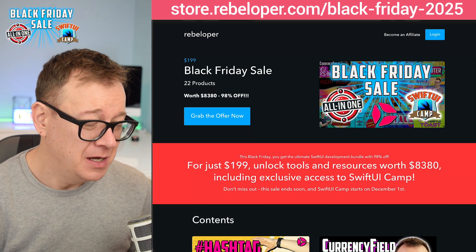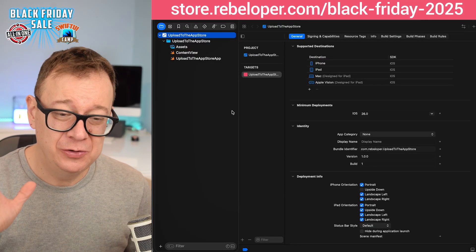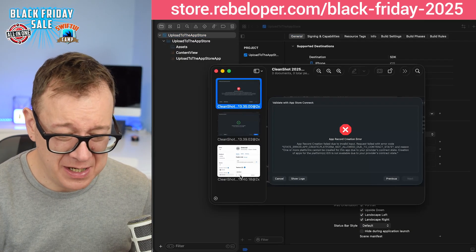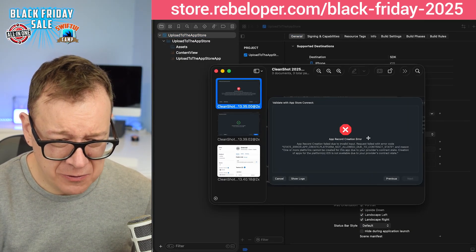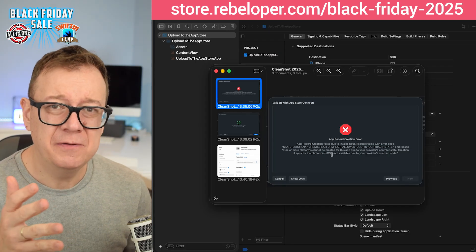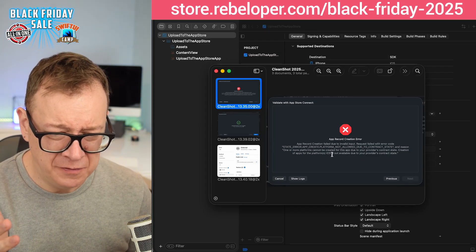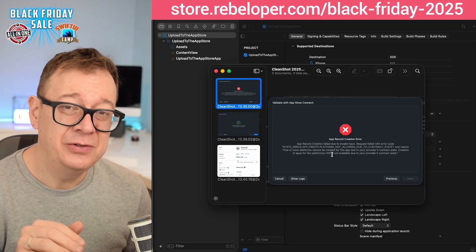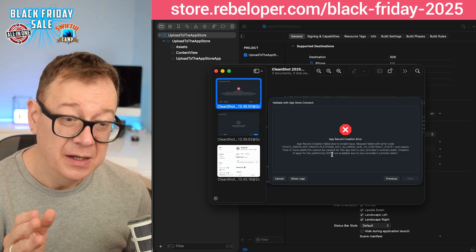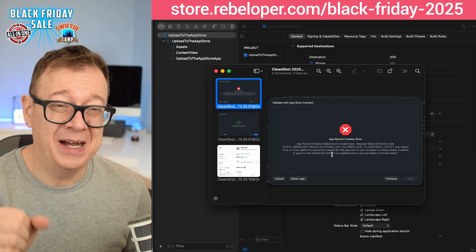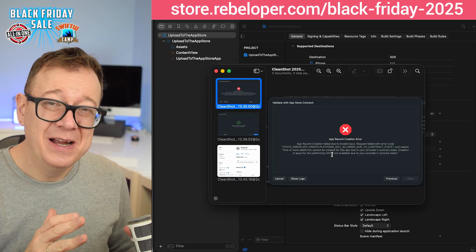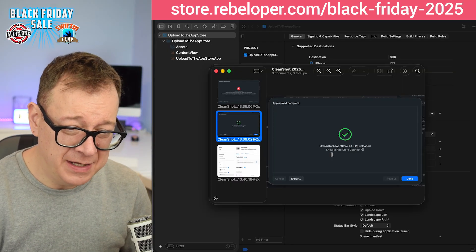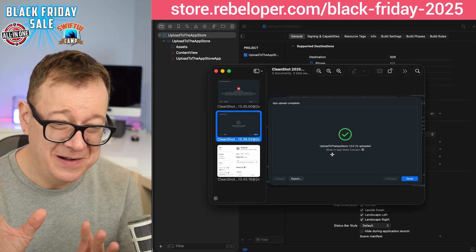In the previous video I was uploading this app to the App Store but we had an issue. While I was uploading we had this error — app record creation error. As I was reading through it I thought I needed to add some sort of contact information, but as it turned out I just needed to sign the paid application agreement. Remember, you do need to sign all of those agreements. After that I uploaded and got to this final screen.